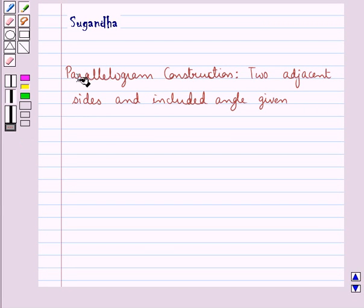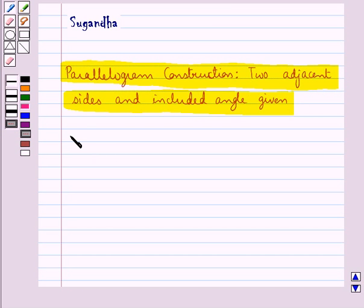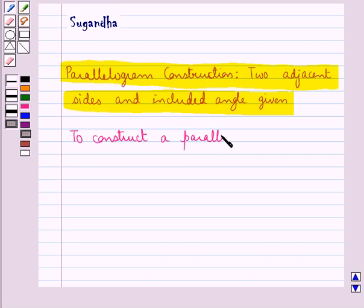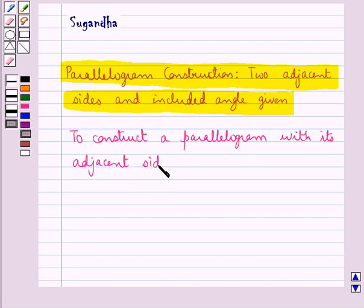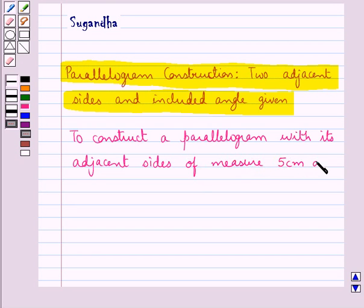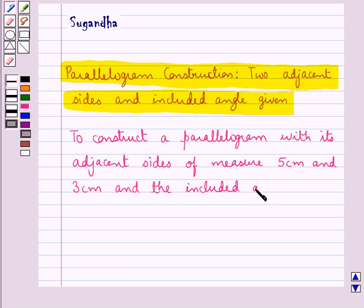Hello and welcome to the session. In this session we will learn parallelogram construction when two adjacent sides and included angle are given. We need to construct a parallelogram with its adjacent sides of measure 5 cm and 3 cm, and the included angle of measure 60 degrees.